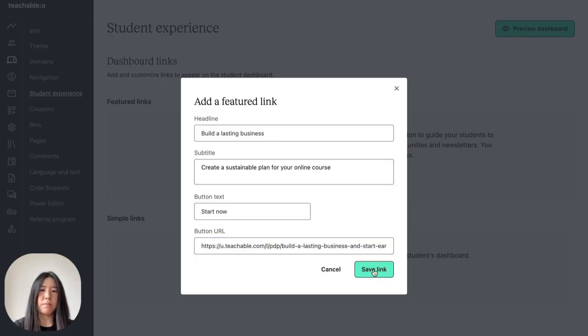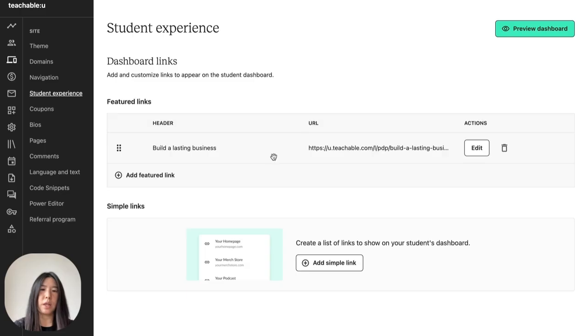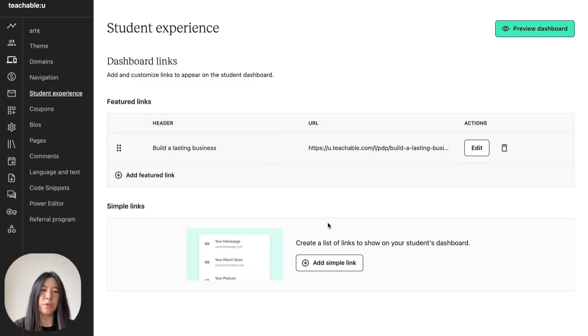I'm going to save it, and then you can see the link load in our table. And you can do the same for simple links. You can click on add simple link.